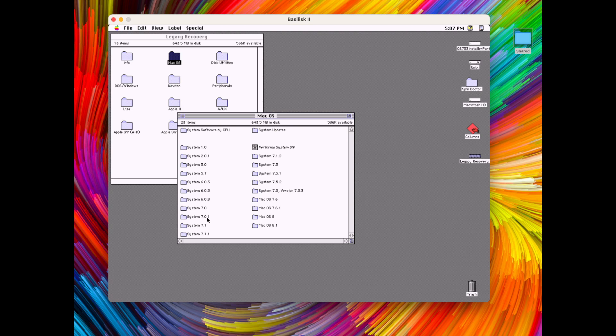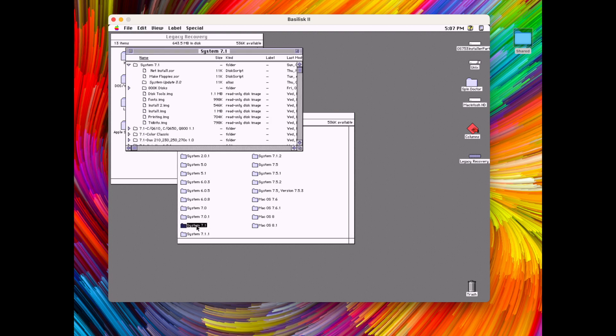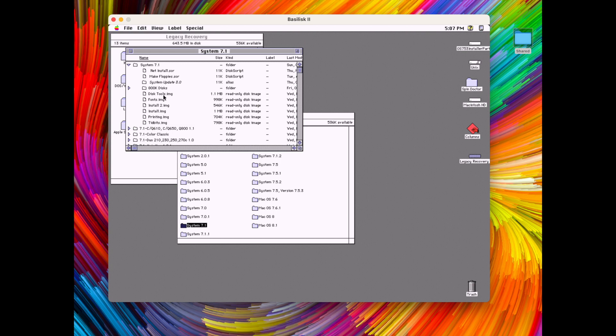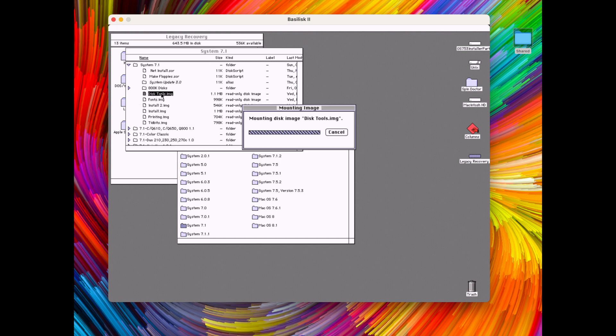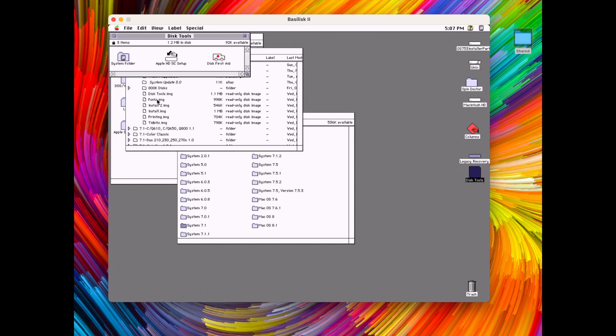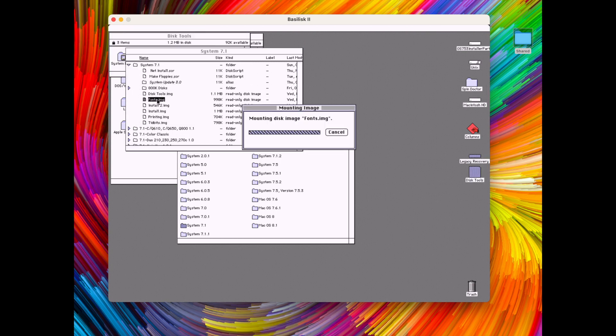But now to the actual installation of System 7.1 on our recently made disk image. And as you can see here in this legacy recovery CD there are loads of operating systems to choose from. These are floppy disk images and we will mount them all as they are necessary in the installation that we will start.